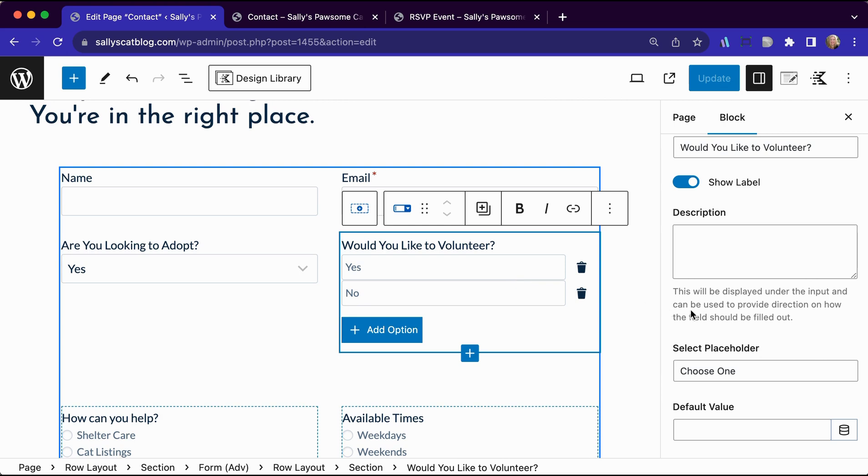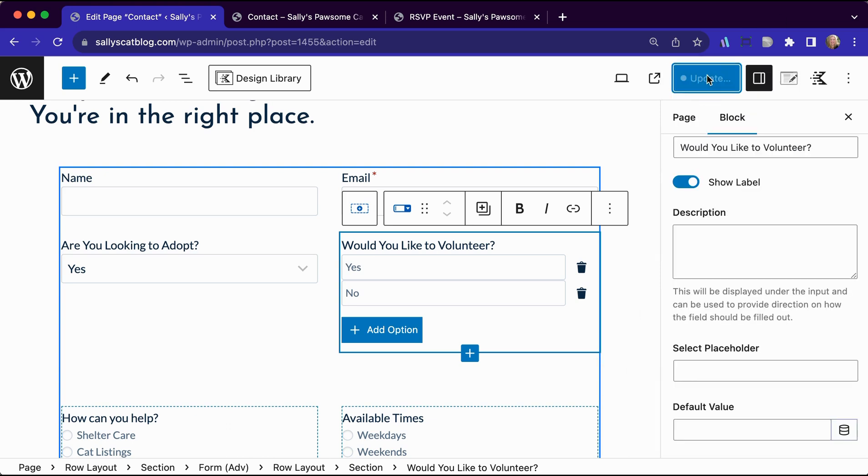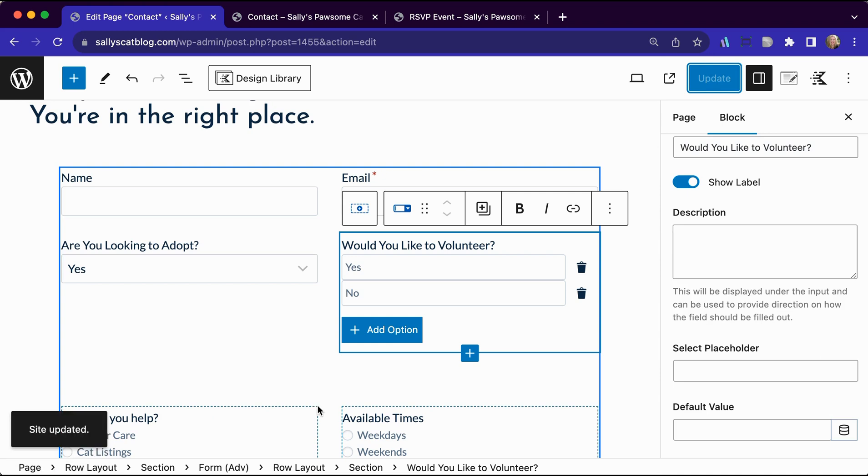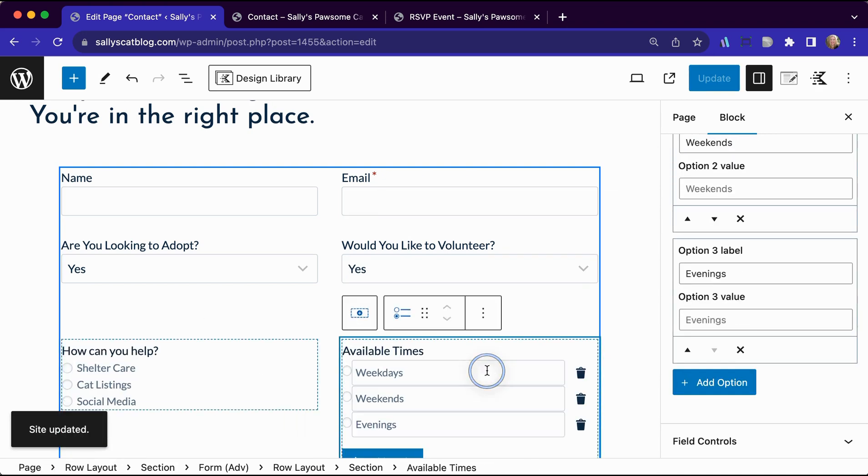So she has yes and no in here. She does have the placeholder set up for choose one. If you do not set up a placeholder and your conditional is the very first thing and that's auto selected. Let me just show you what happens here. I'm going to update this form.